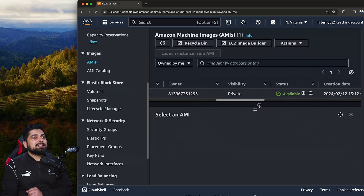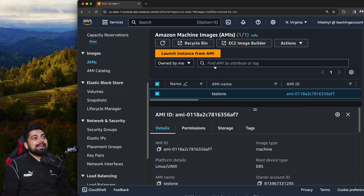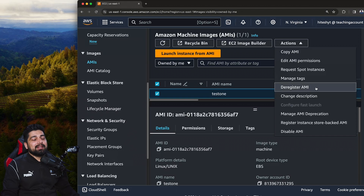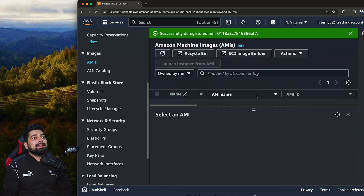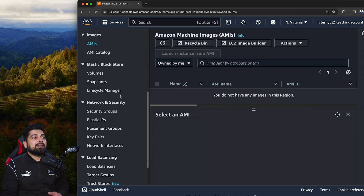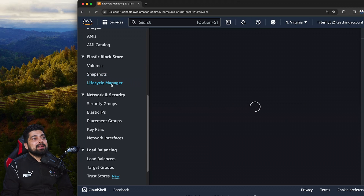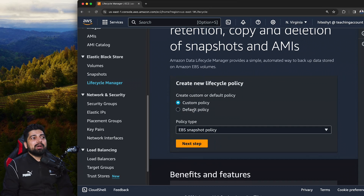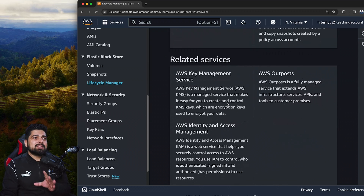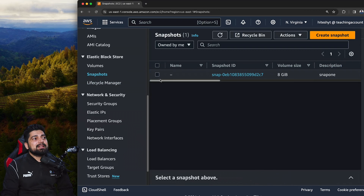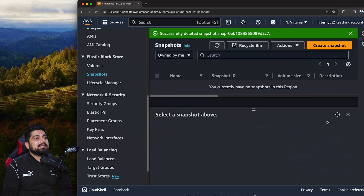This is a private AMI on my machine. To clean up: first, select the AMI and deregister it under Actions, because it depends on the EBS snapshot — you can't delete the snapshot directly while the AMI exists. So deregister the AMI first. Now the snapshot is no longer being used by any AMI. Go to Snapshots, and now we're allowed to delete it. There's also a Lifecycle Manager where you can create custom or default backup policies — I won't go into detail but it's available.